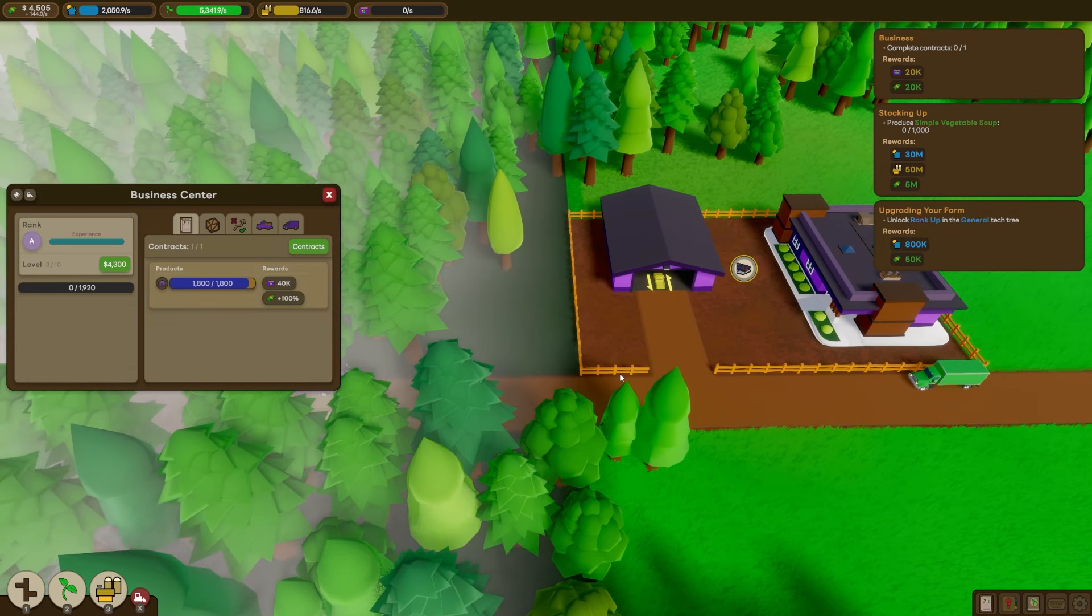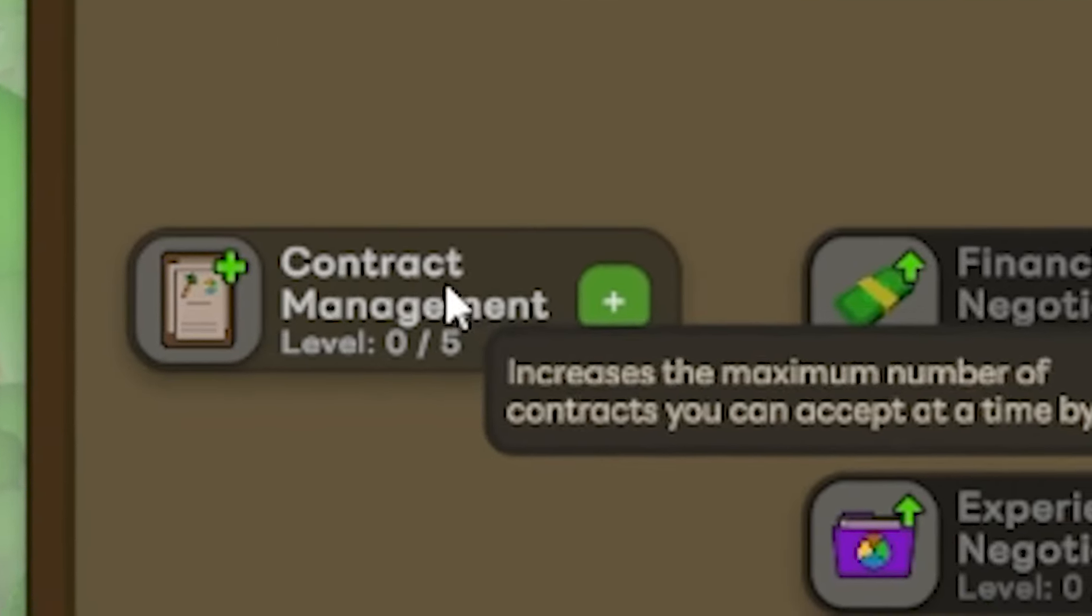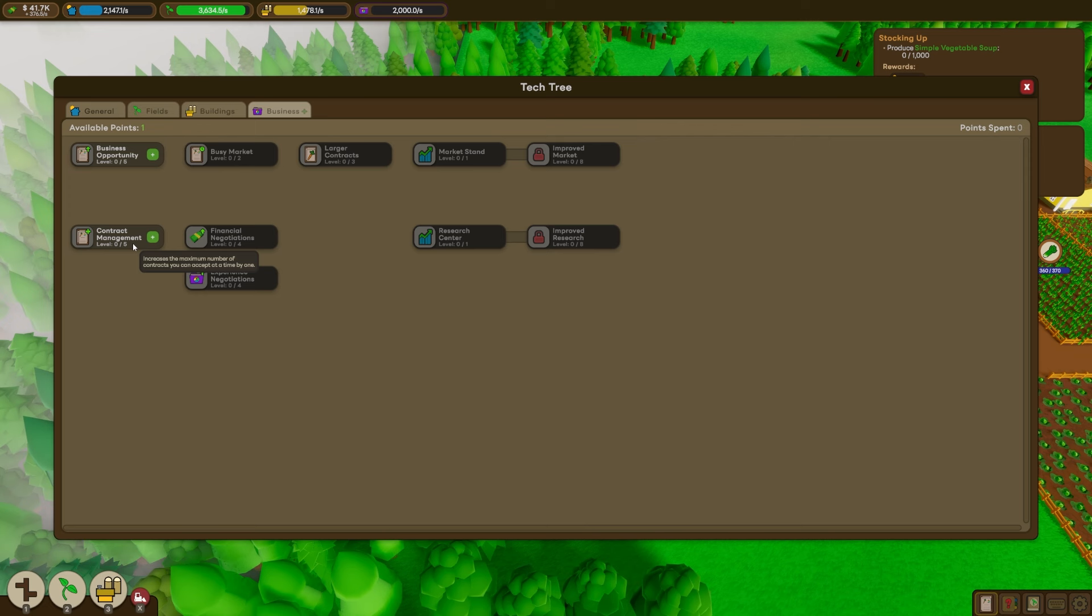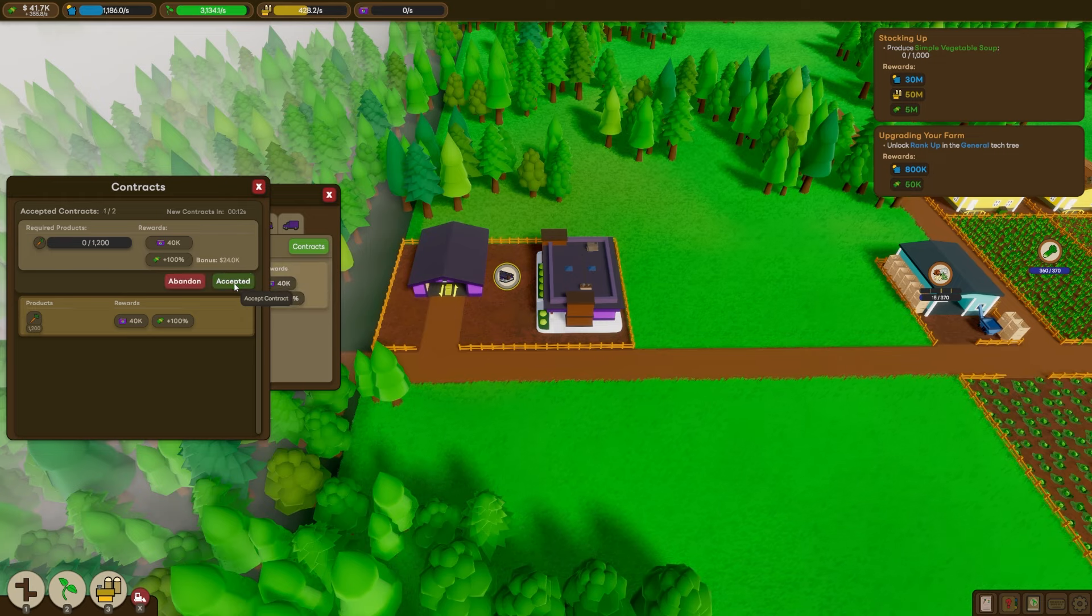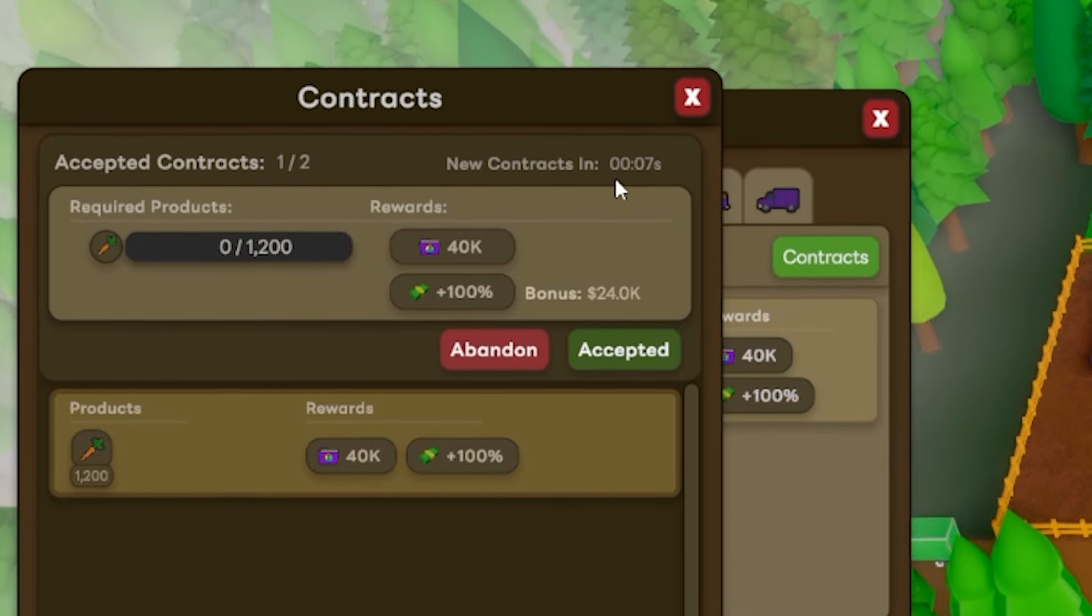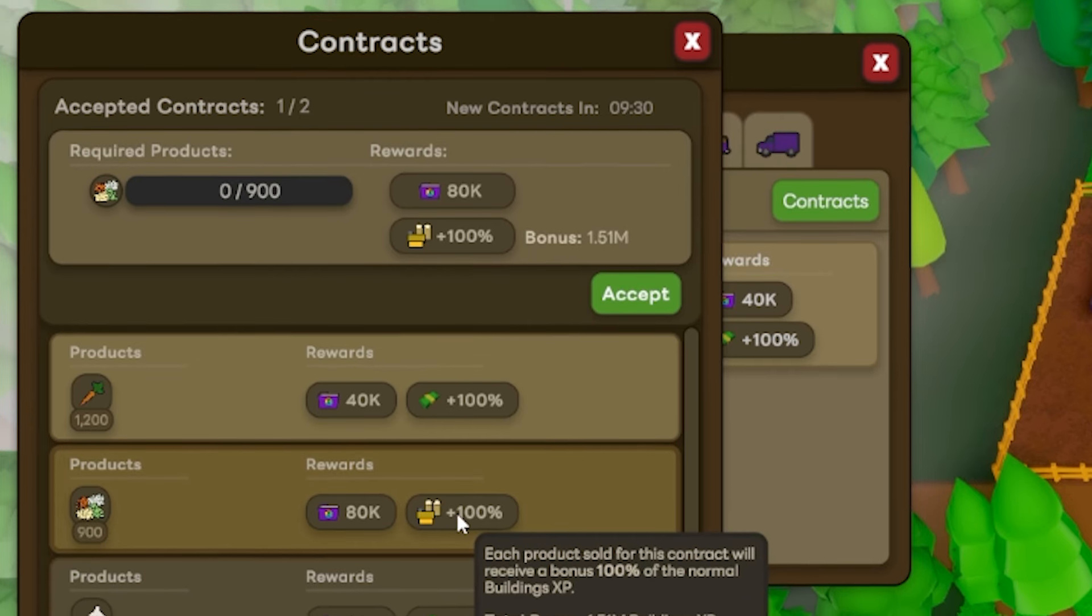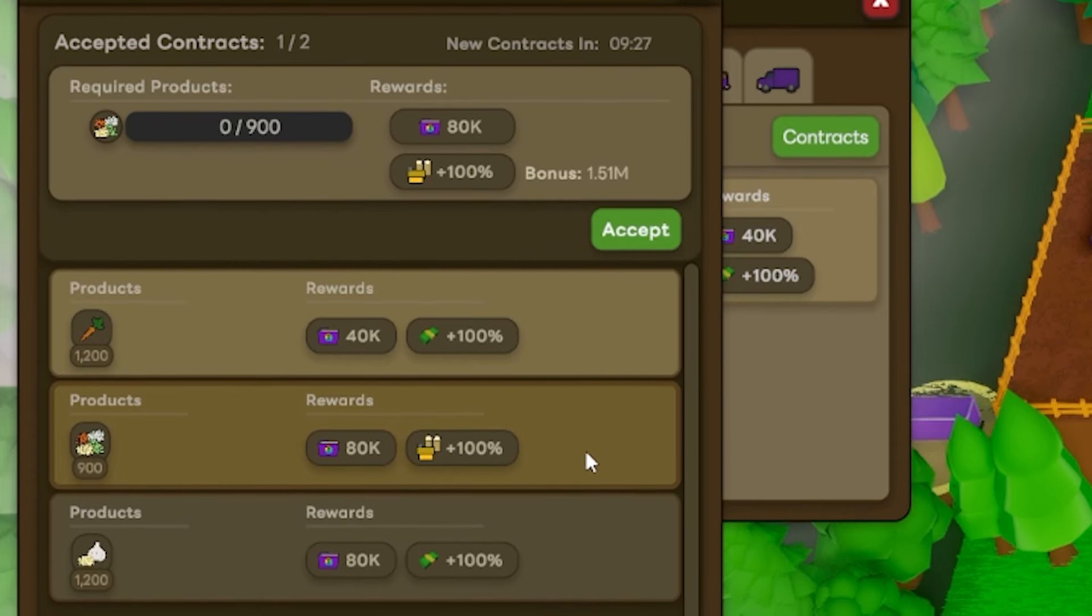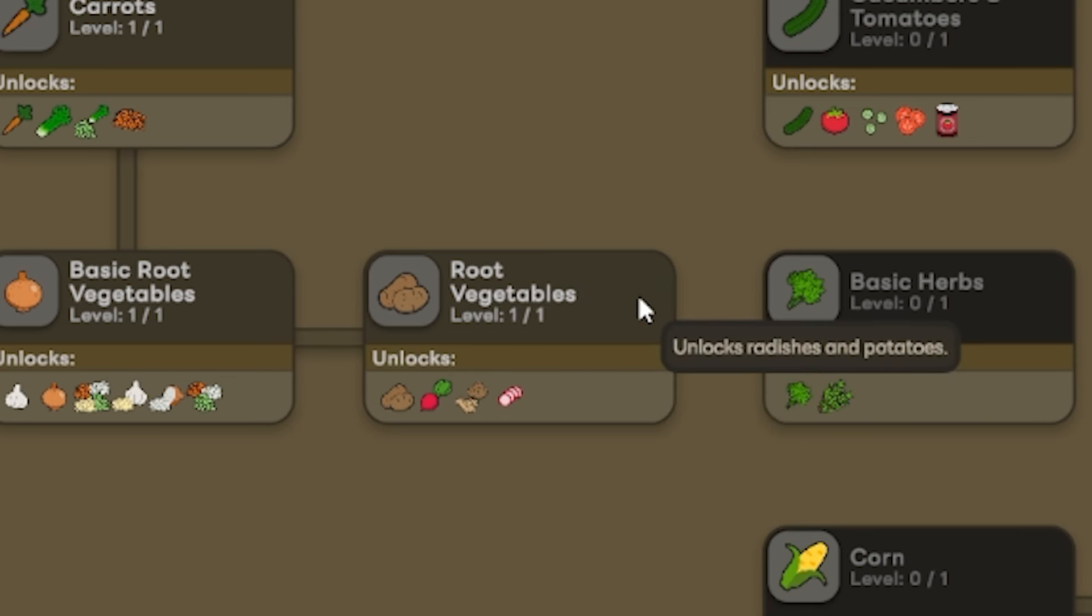It actually gave us a business point we can spend in a business tech tree. Increases the maximum number of contracts you can accept at any one time. That means double the profits. Come to me. All right, well, we'll take the carrots one after all. And it looks like we have to wait a certain amount of time before new contracts come in. Luckily, we're super close at the moment. Oh, here's one for our aromatic vegetables. This one's also going to give us a big bonus to our building XP. So I think we want that one. It's going to help us unlock even more valuable things faster. But root vegetables, absolutely.